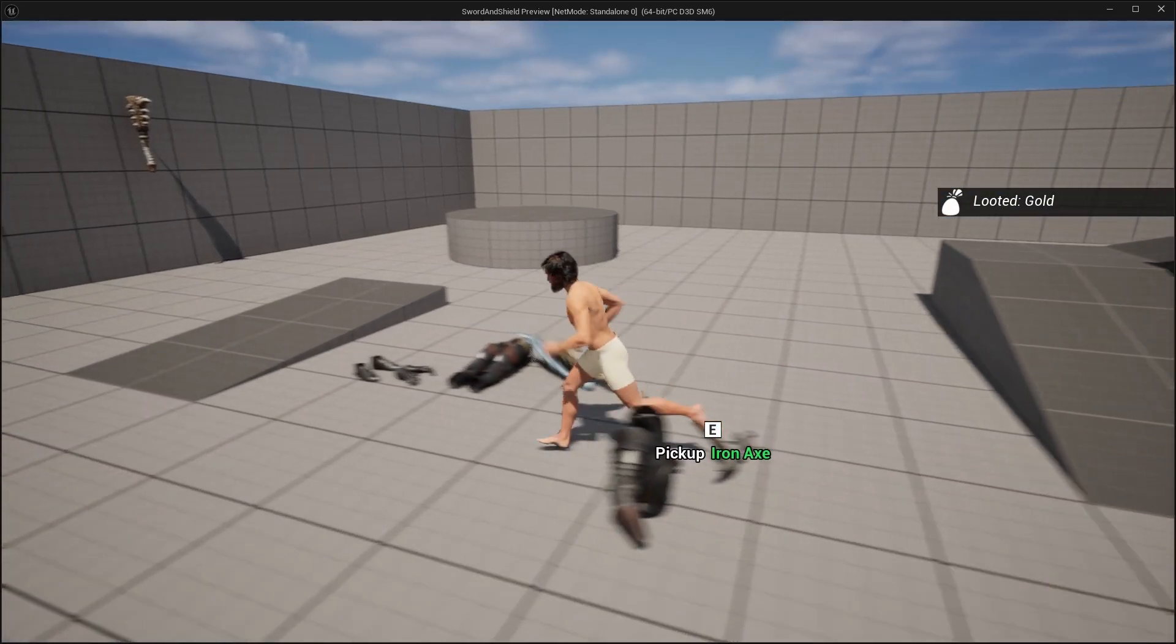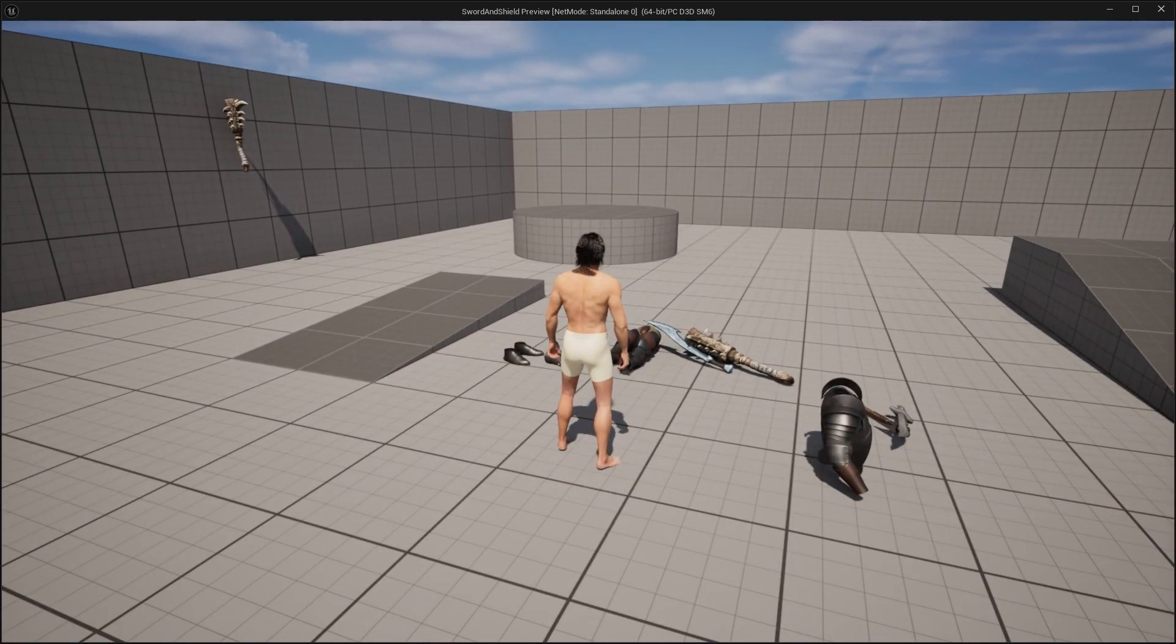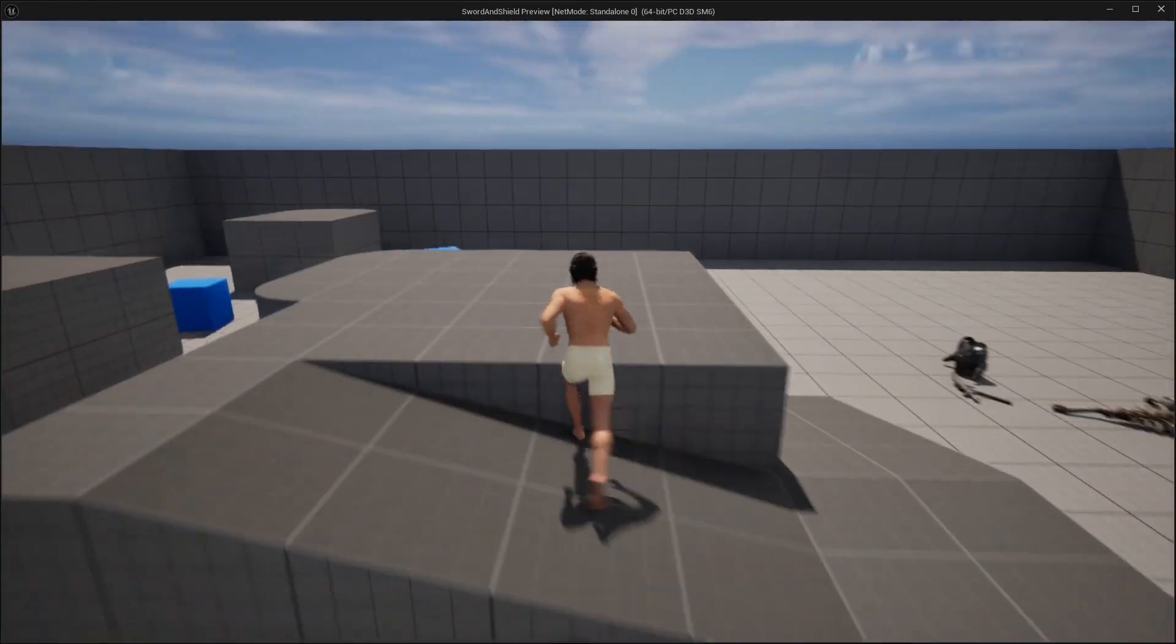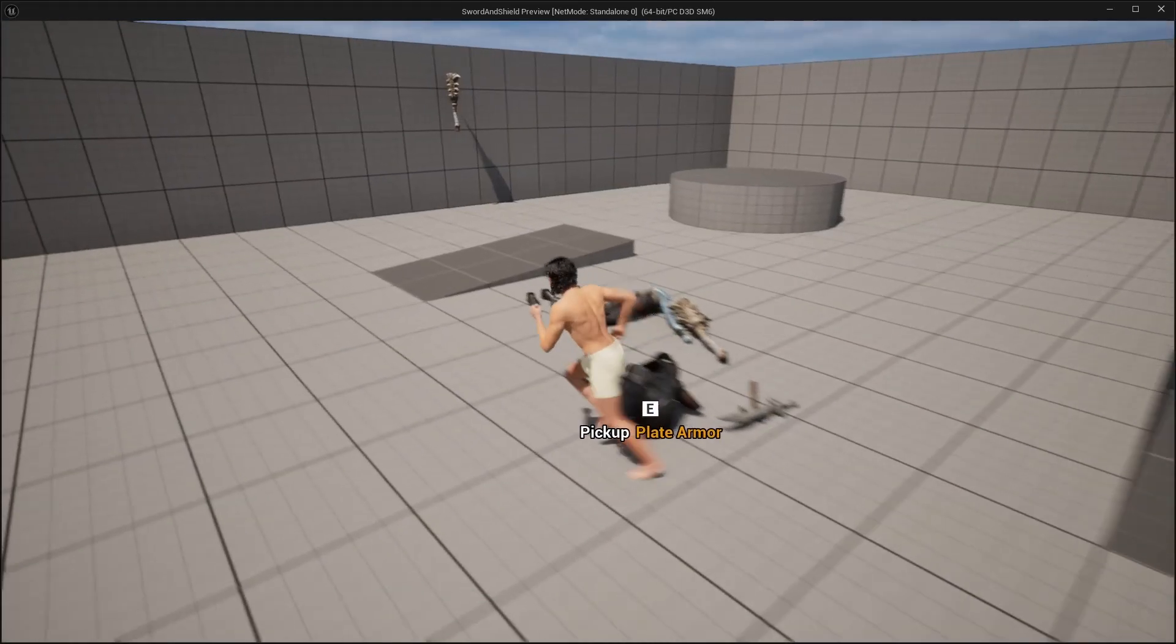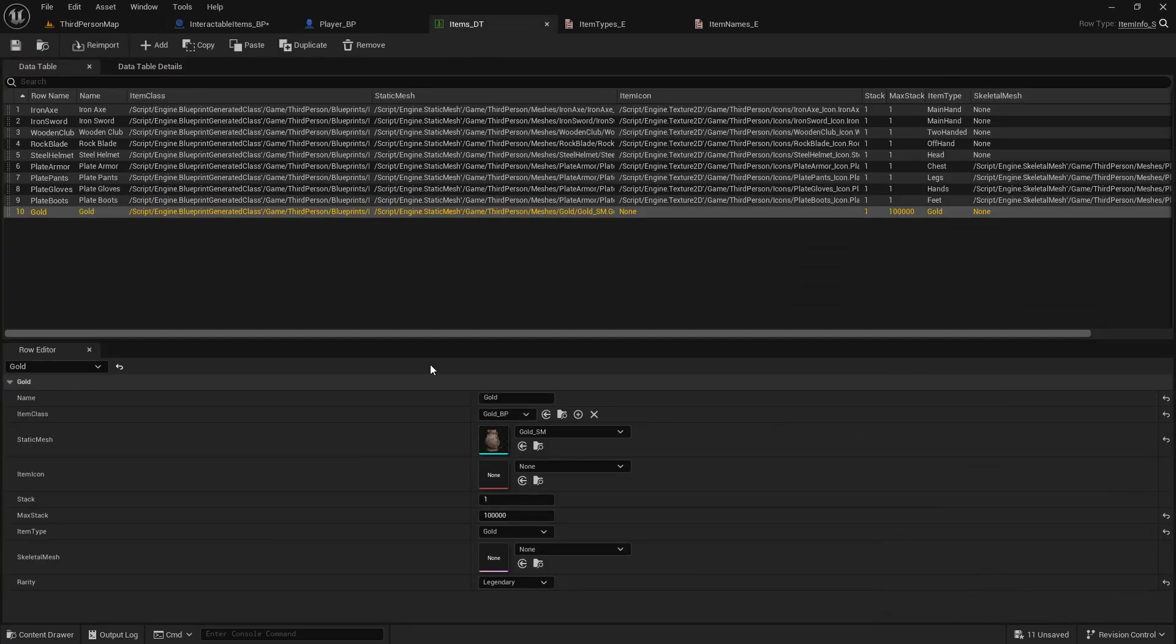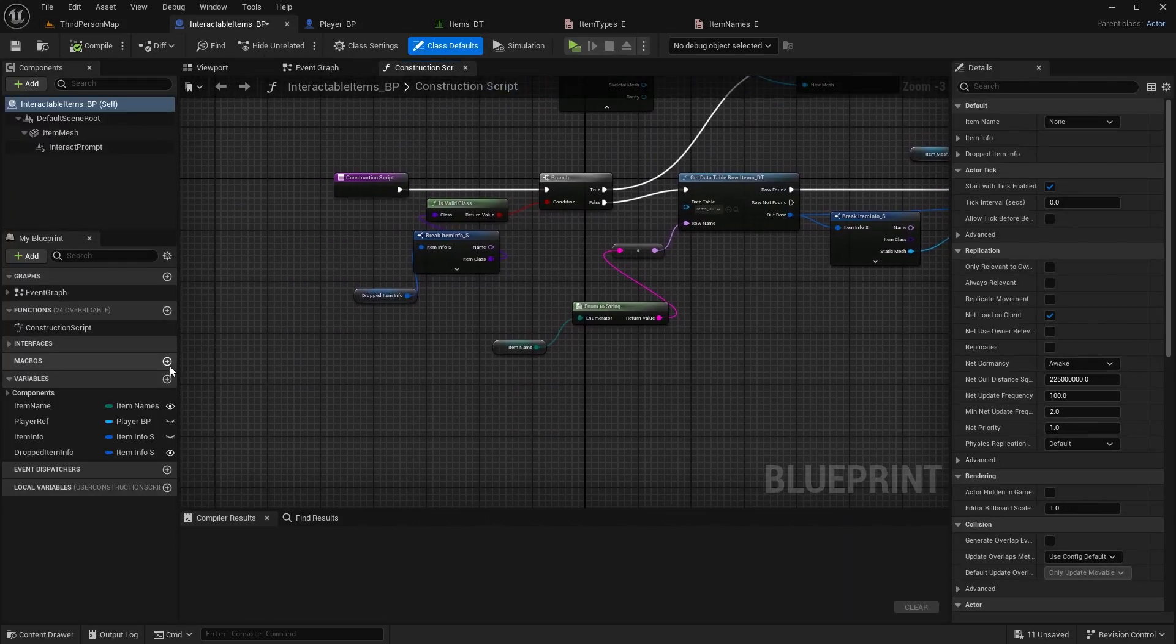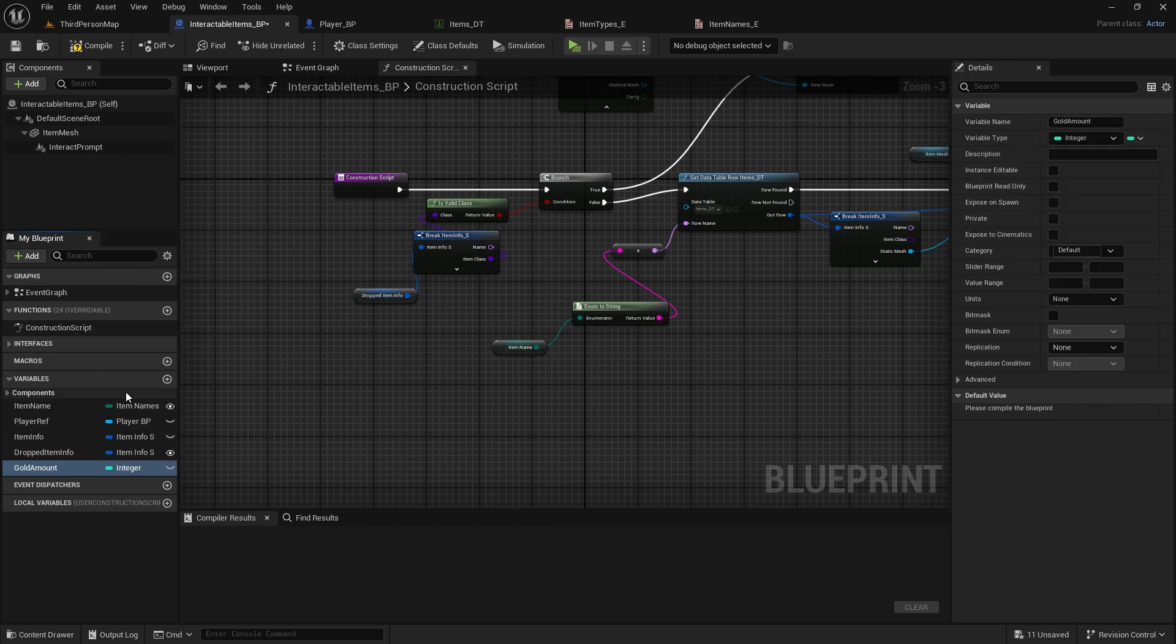But now, we need a way to display it somehow in a player, and I also don't want the pickup notify to say just gold. And we don't want to just pick up the one gold every time, because that's what we're doing at the moment, because we're getting the stack from the data table. So what we need to do is go to interactable items, and in here we're going to create a new variable, this will be gold amount. We will change the type to integer and make it instance editable and expose on spawn.